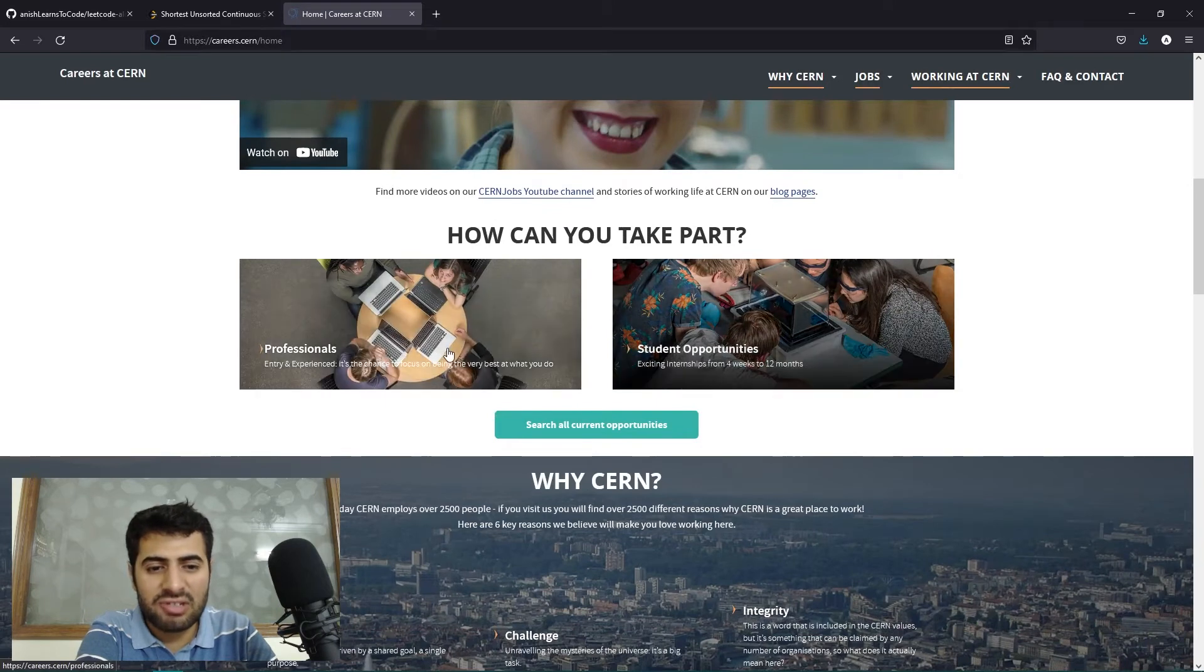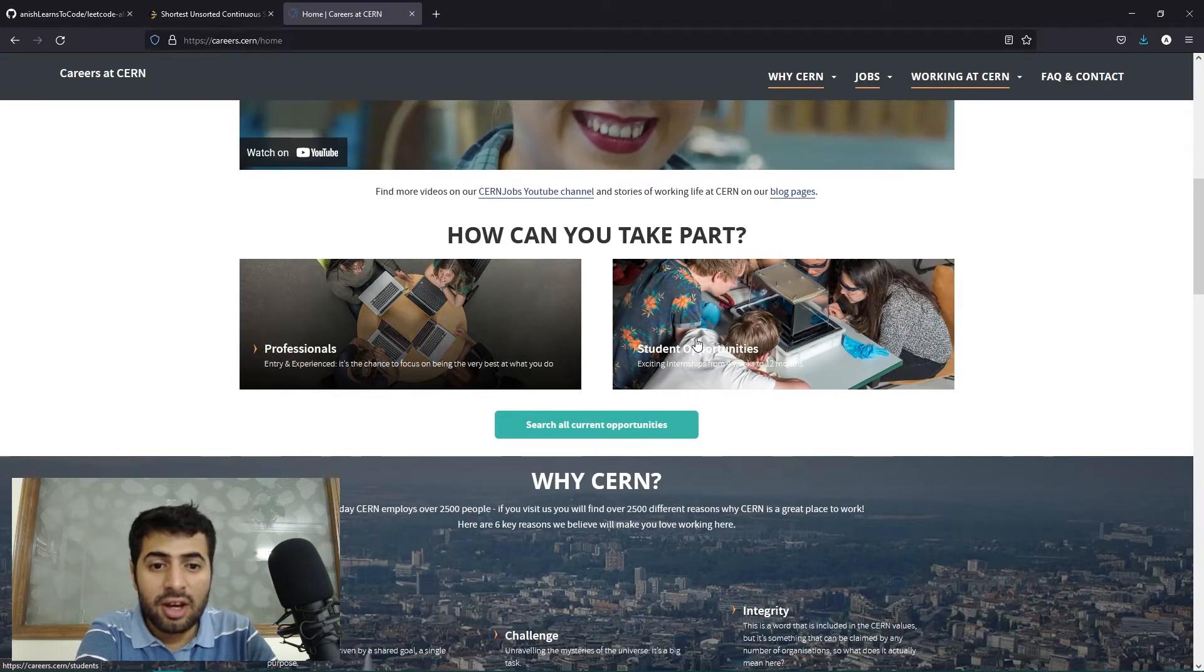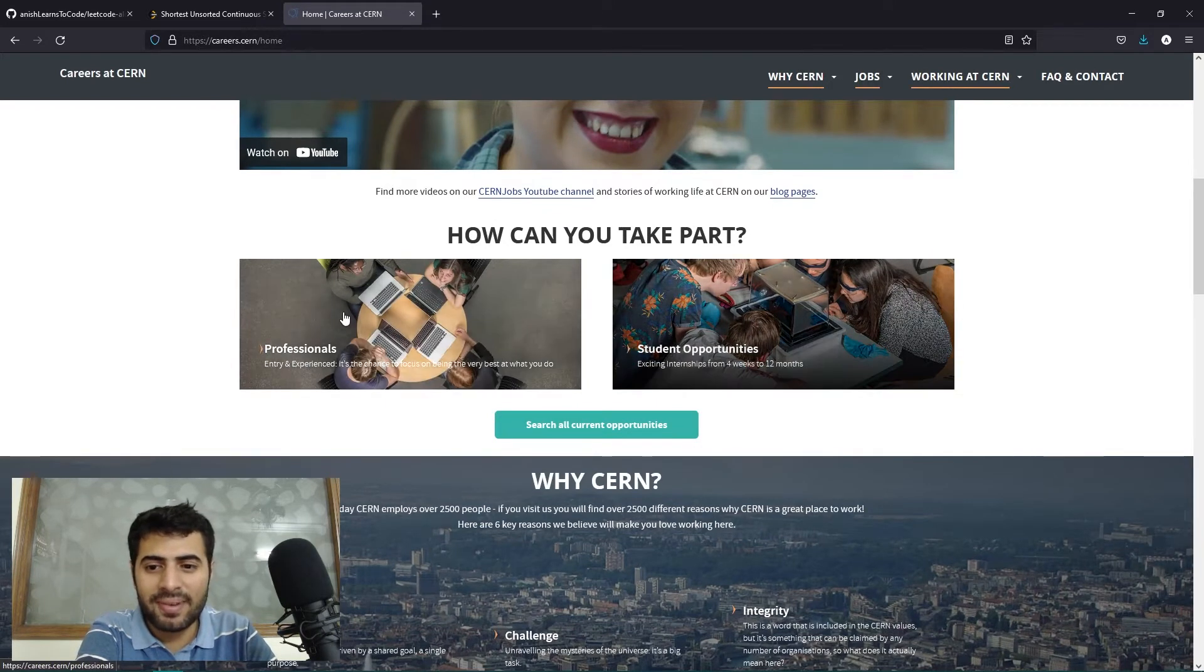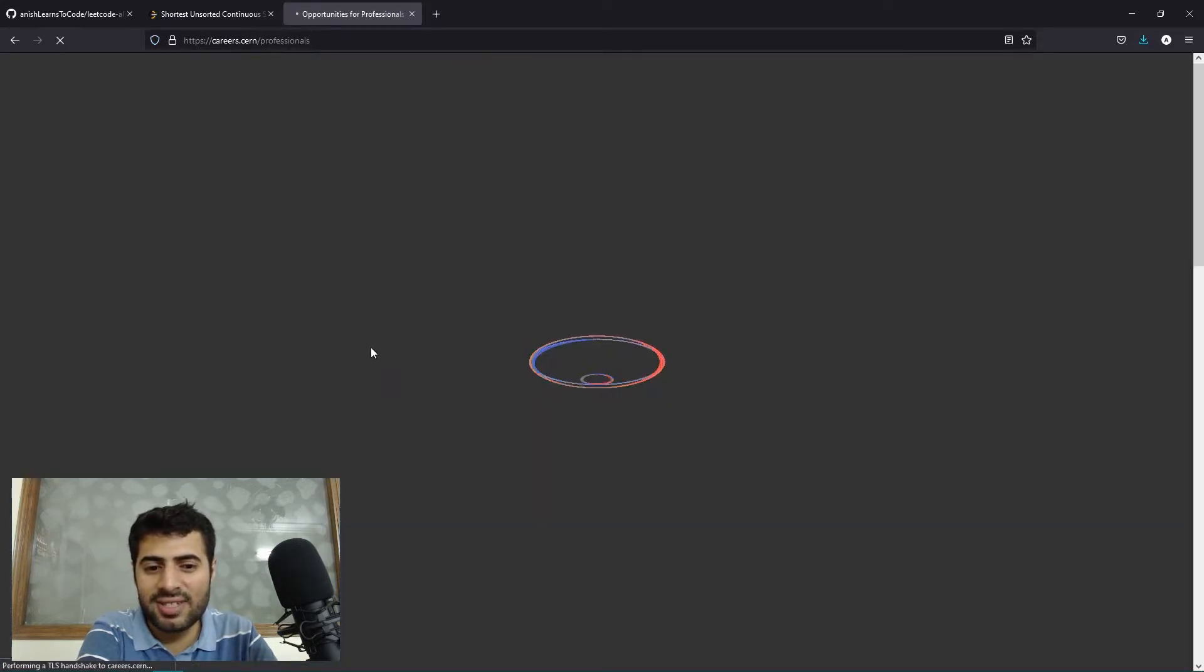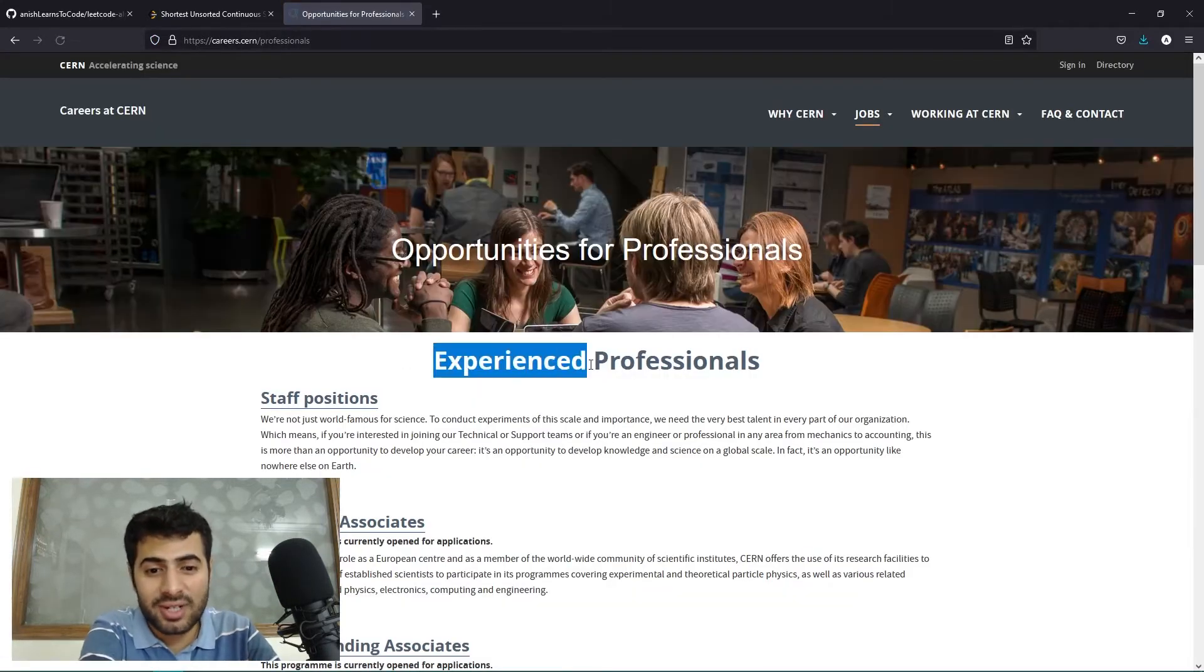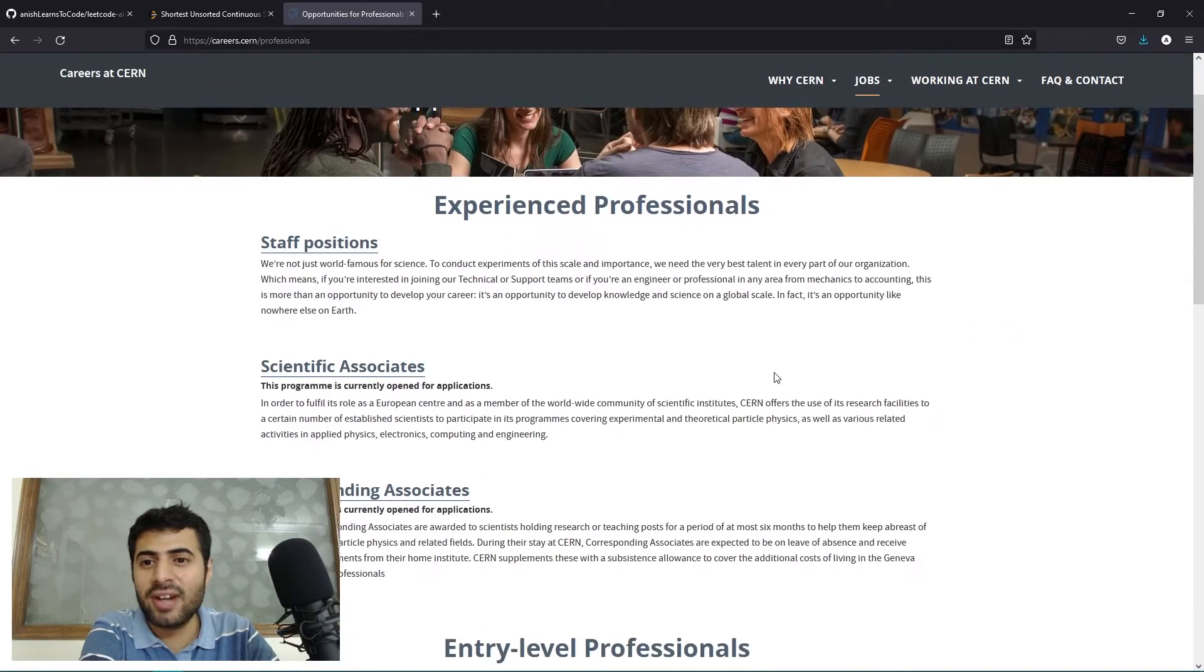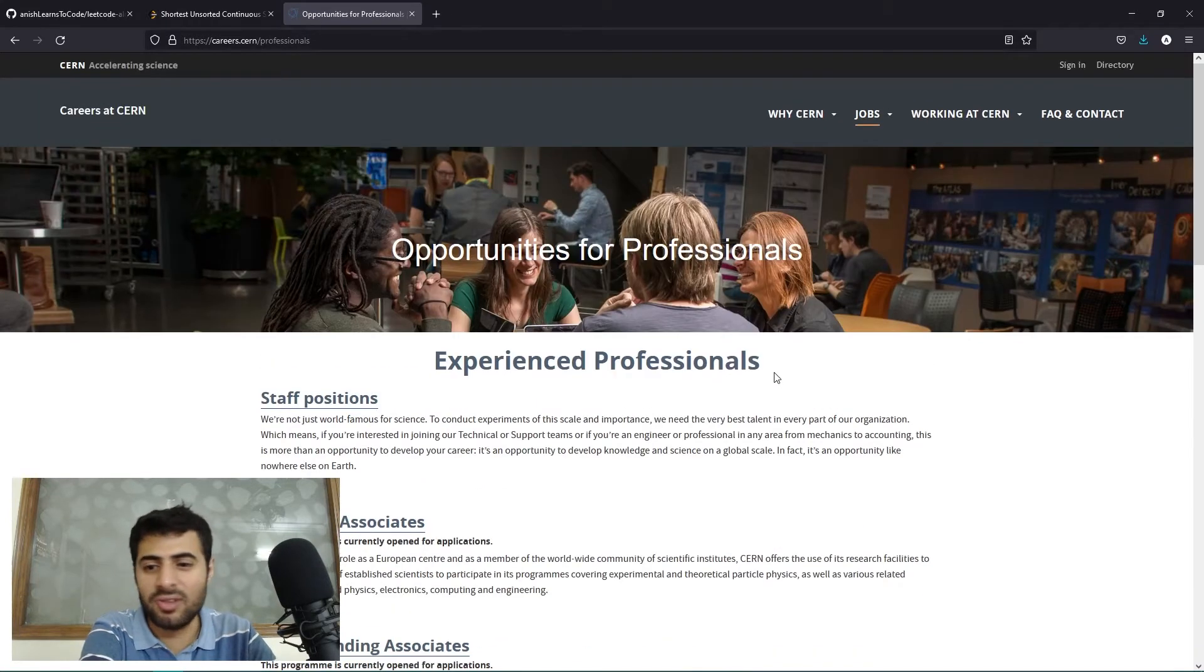This is the official web page for CERN careers. Over here we have two sections: one is for professionals and one is for student opportunities. To apply for the fellowship program, we will open the professional section.